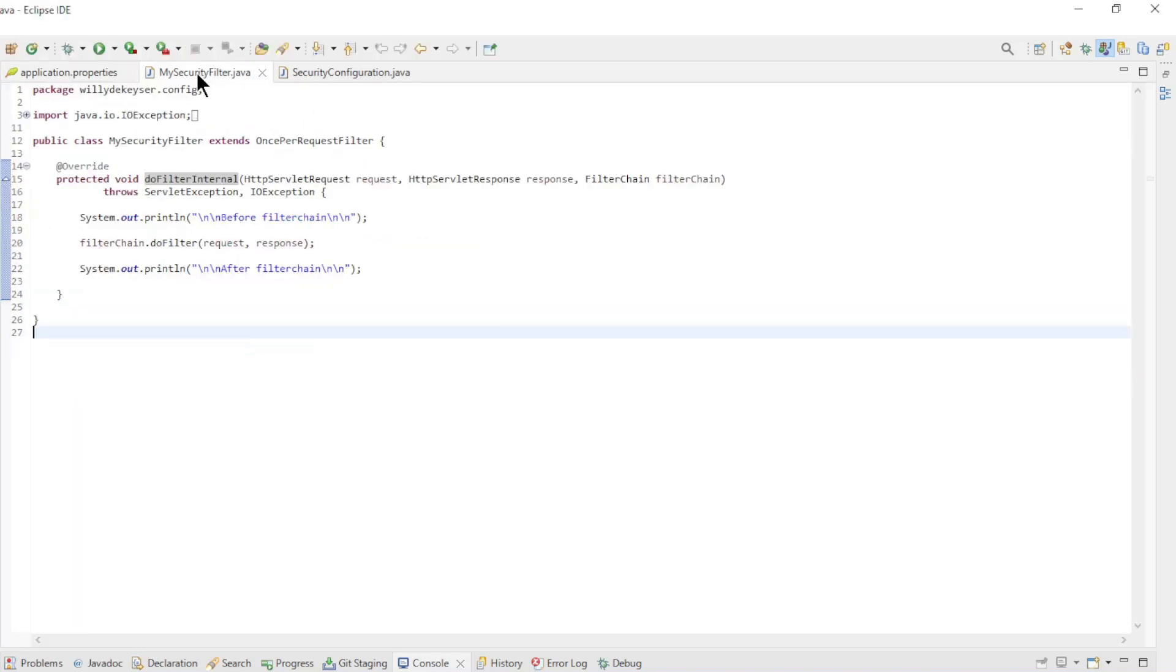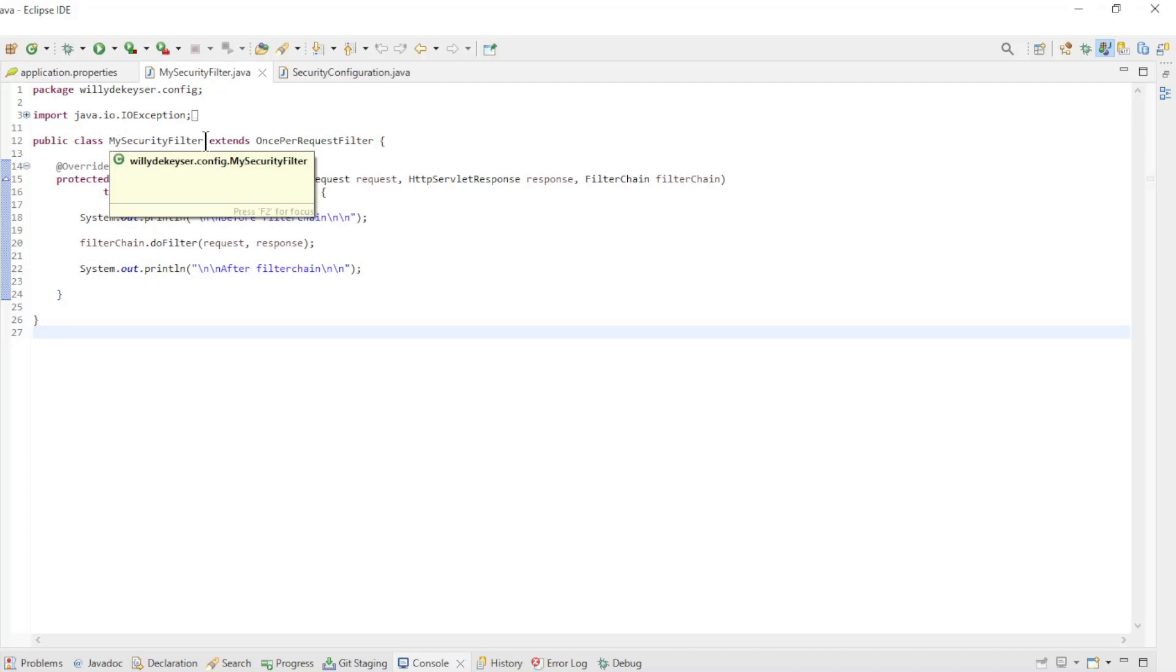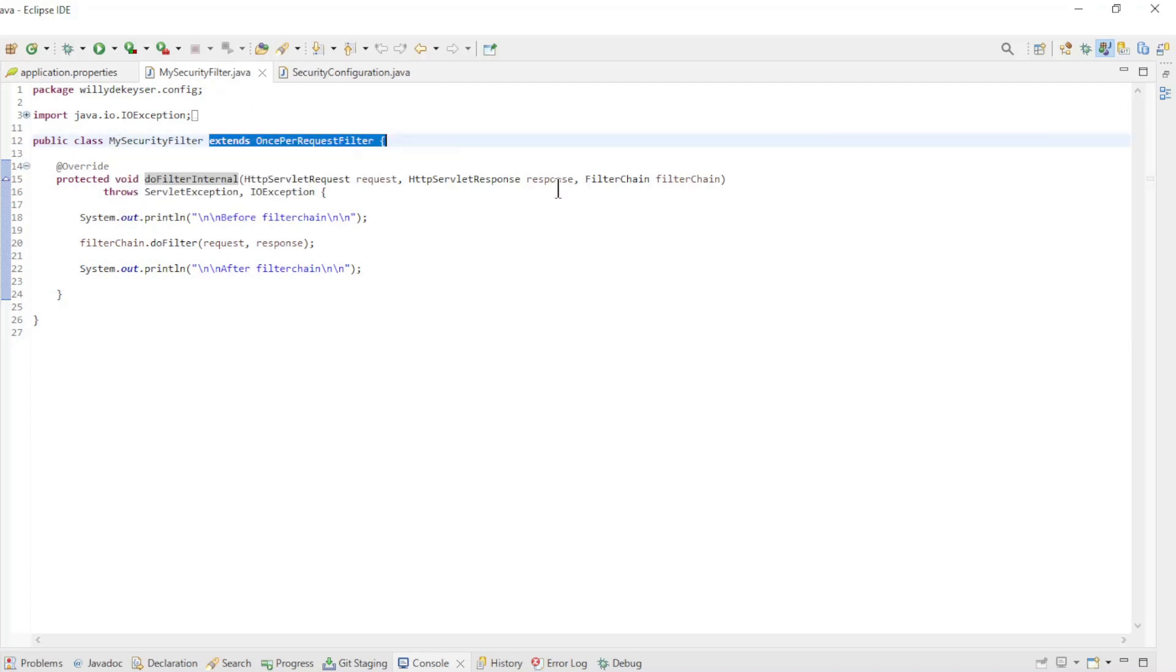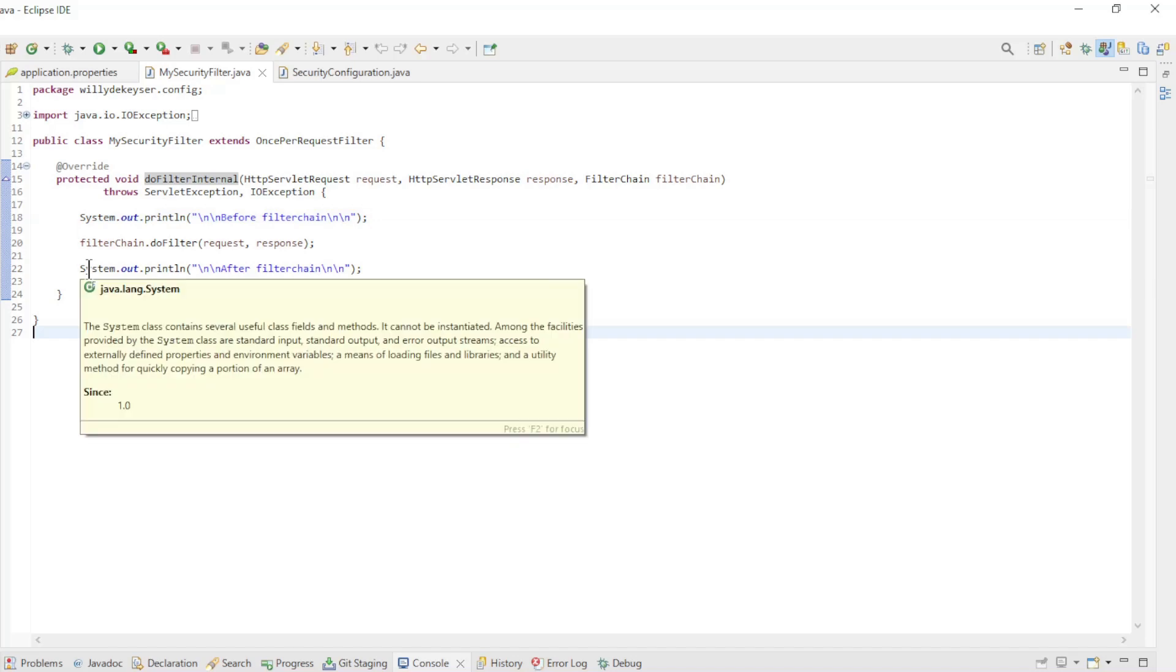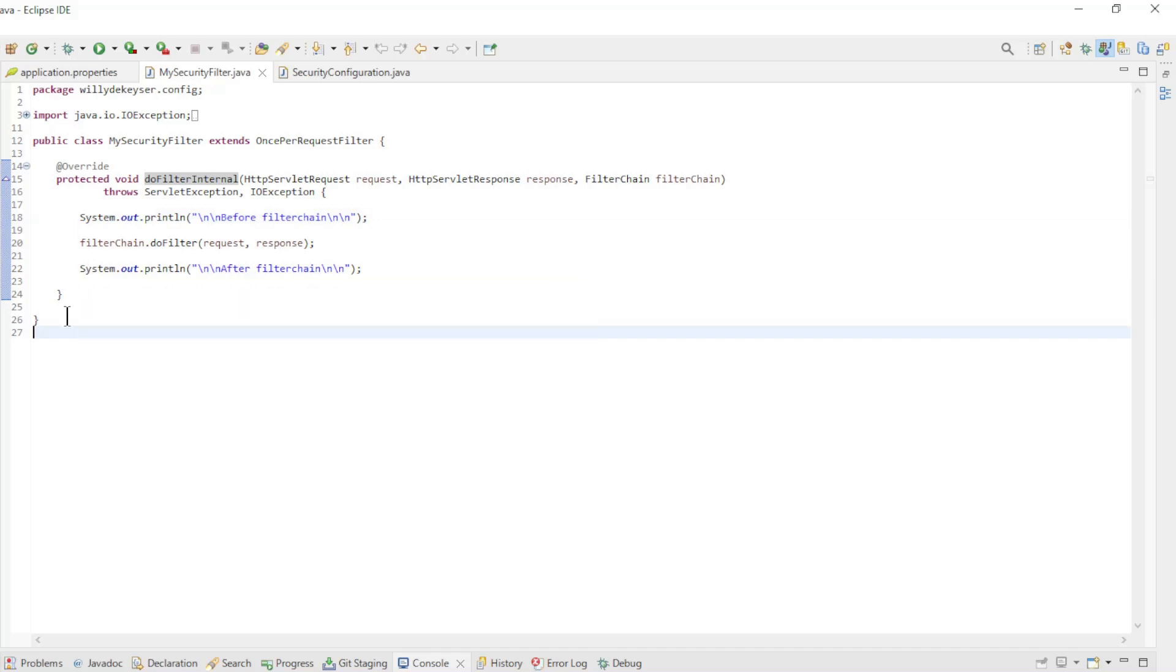Now we go to our new class MySecurityFilter. Our filter extends OncePerRequestFilter and overrides one method, doFilter. As you can see the filter won't do much yet, it will just write a message to the console.